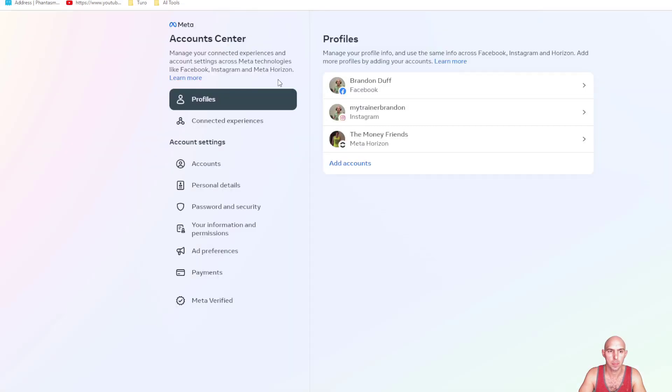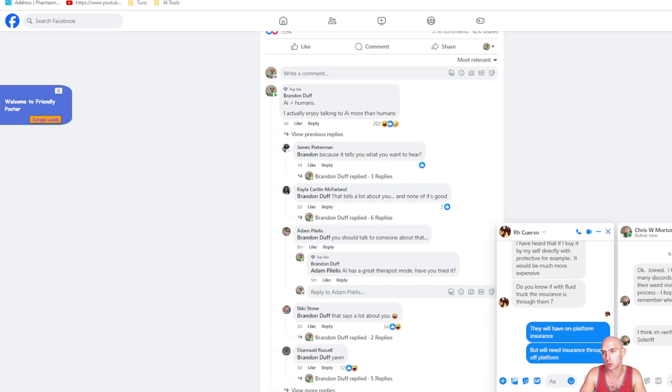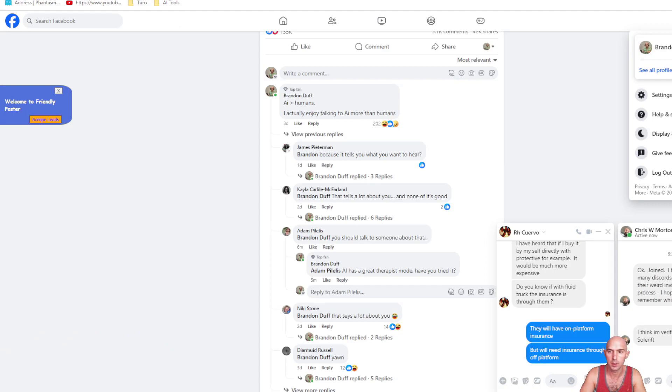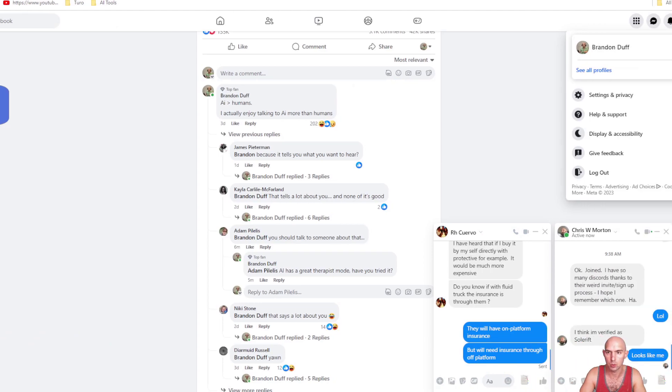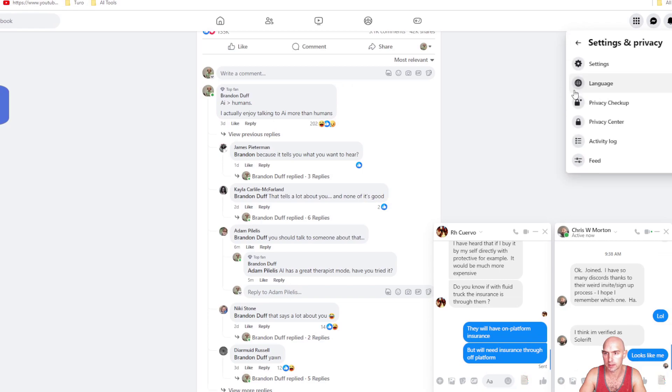The easiest way to do this is go to settings. So click on your profile on the top right corner, go down to settings and privacy, and click on settings.